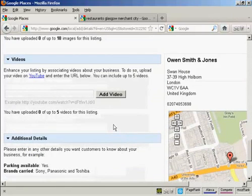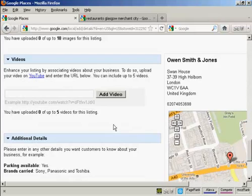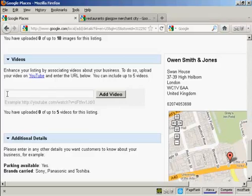Then there's videos. If you have a YouTube video, you can add a listing to it here. Simply paste the URL in this box here and click add video.